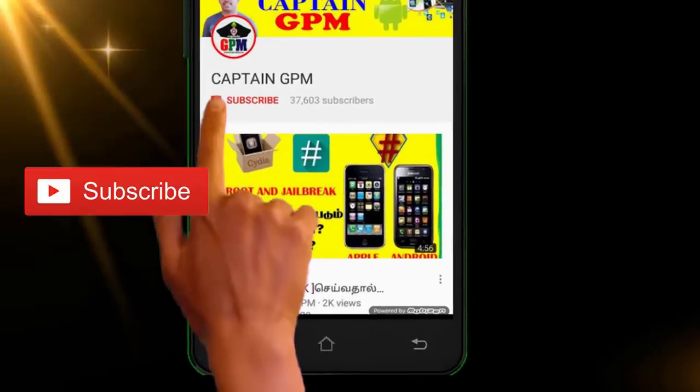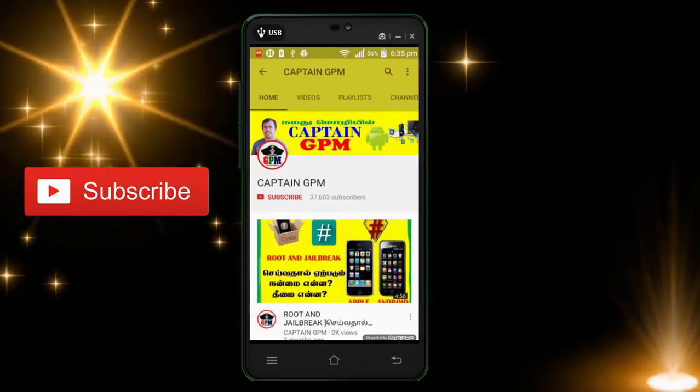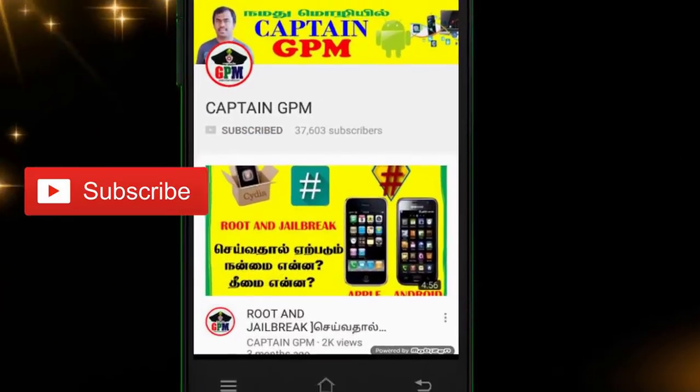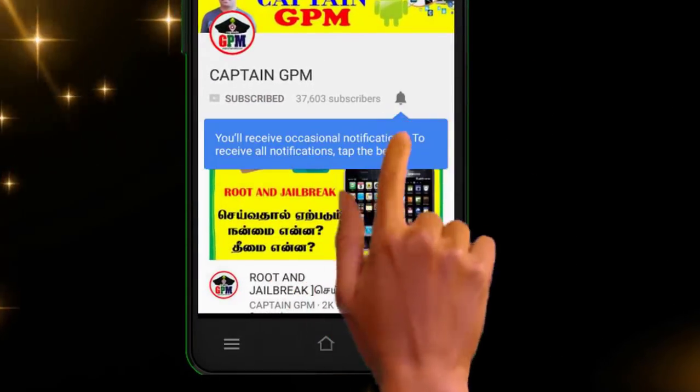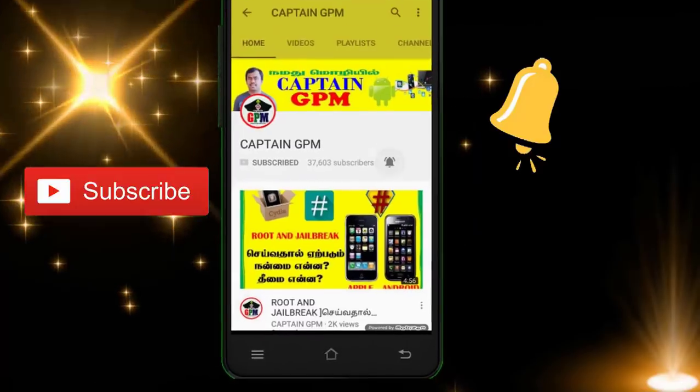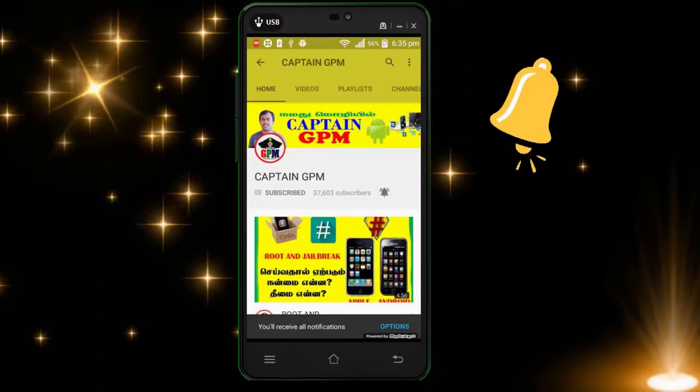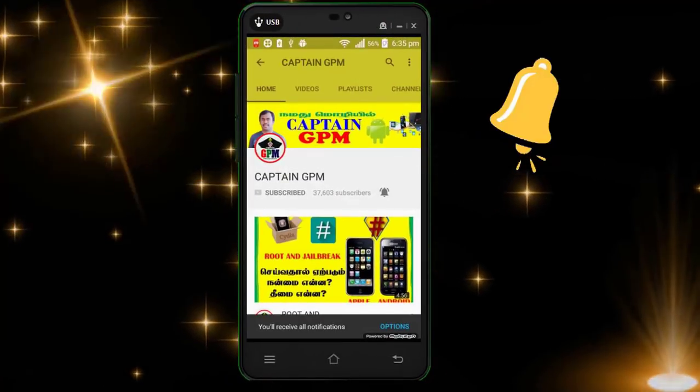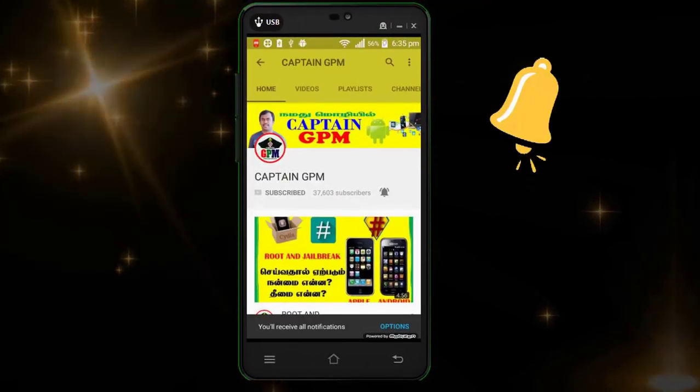If you are subscribed to our channel, click on the RedBand button and click on the subscribe button. If you are subscribed to our channel, click on the bell icon and click on the touch print button. If you are watching our upload videos, you will be able to see our channel.